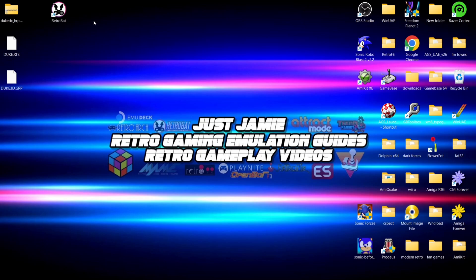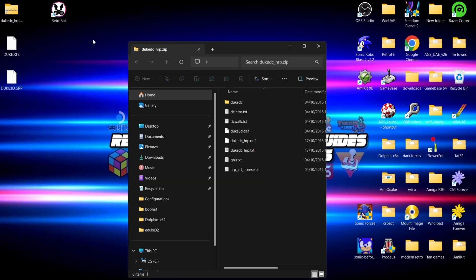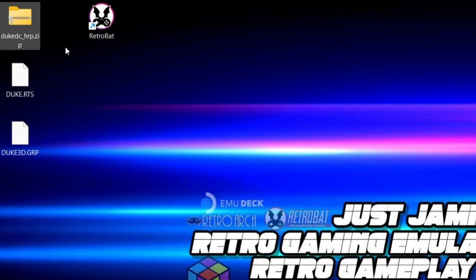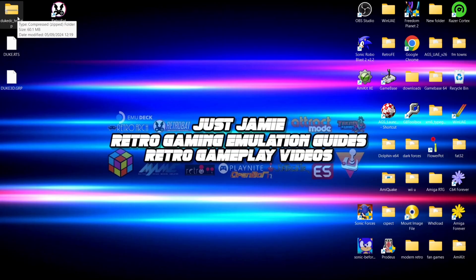Next up, we've got the HD Texture Pack. This is named DukeDC_HRP.zip. You can find that online pretty easily. I'm not going to extract this one — I'm going to leave it as is.